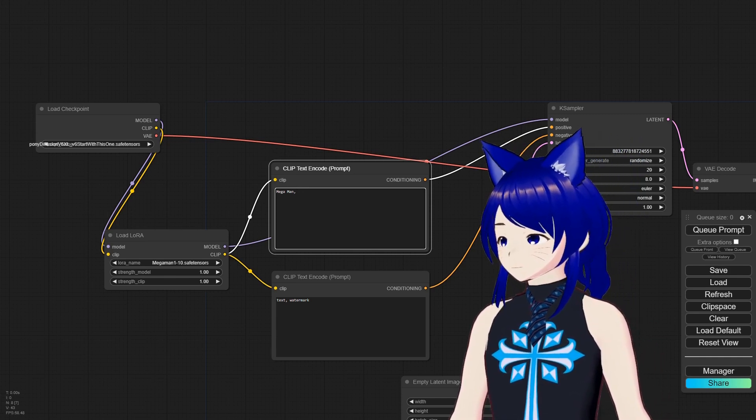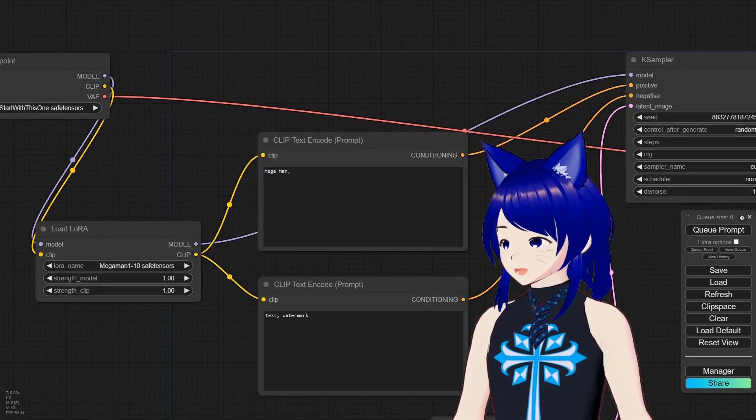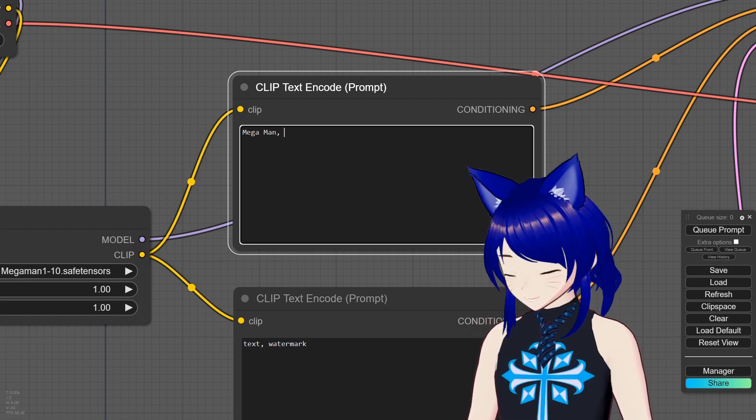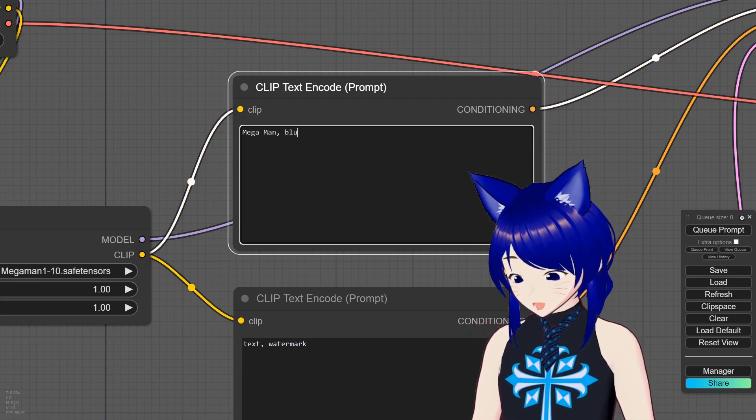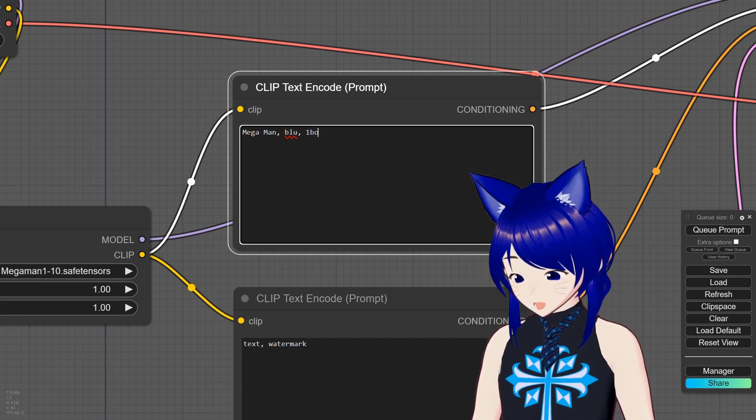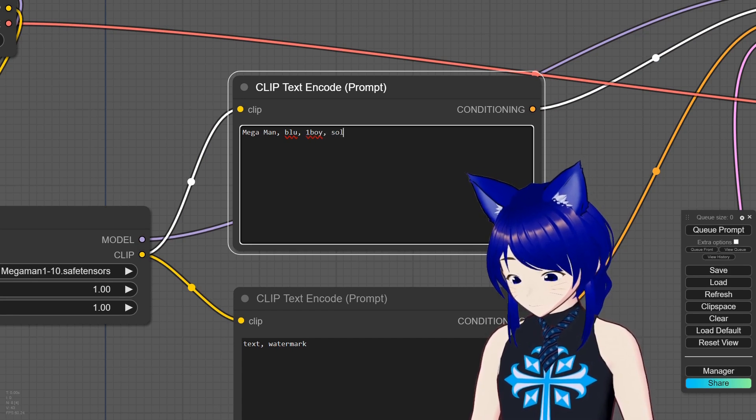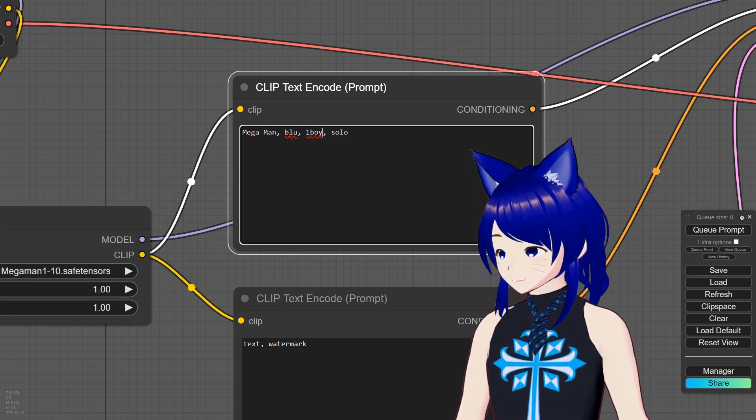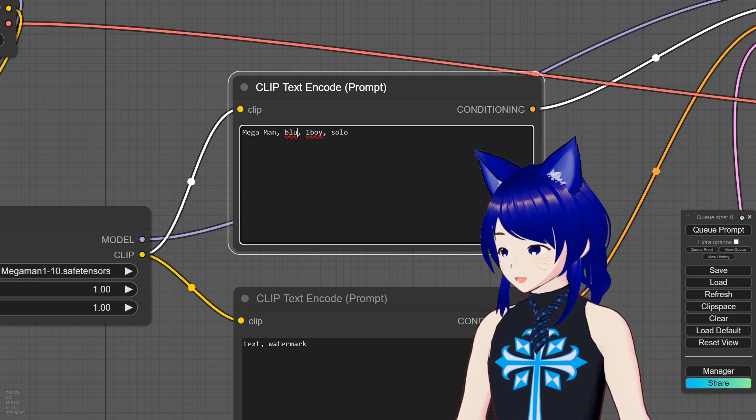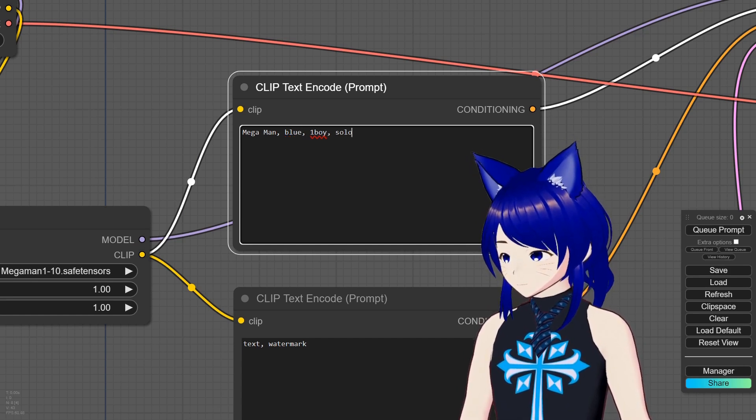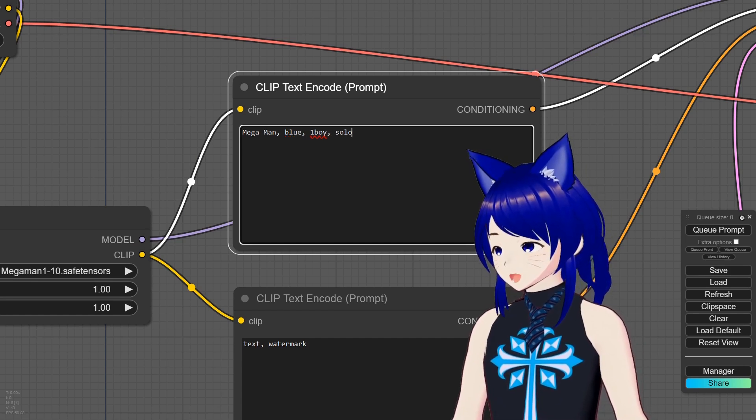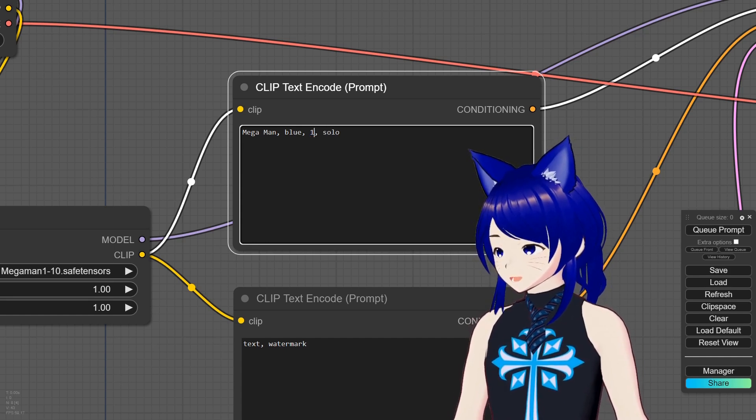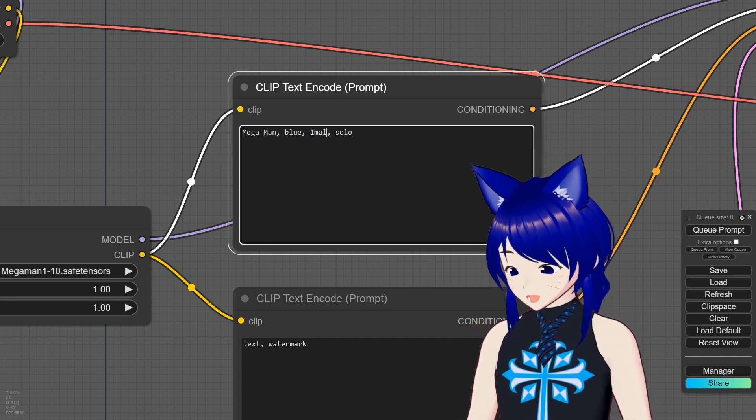Now one thing I remember about some LoRAs, they got certain trigger words to activate them, and that's one thing I like about Automatic1111 because when I click on the LoRA it goes and then adds all those prompts that are needed. So I'm probably going to have to make a list and find a way how to do that in Comfy. So let me get in a little bit closer here so you can kind of see. Mega Man, blue. One boy solo. Is it one boy or one male? I can't remember. I got to spell blue correctly.